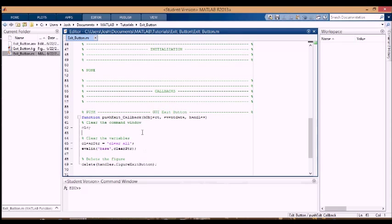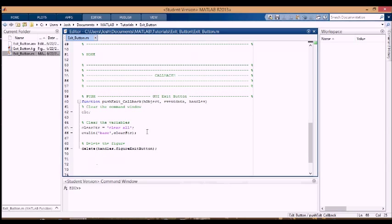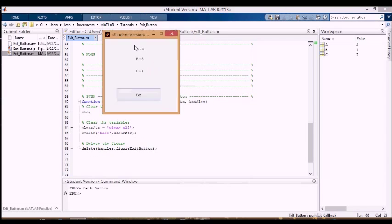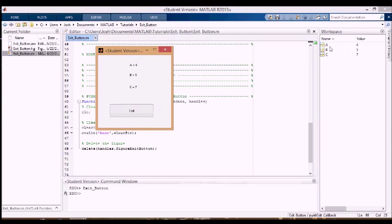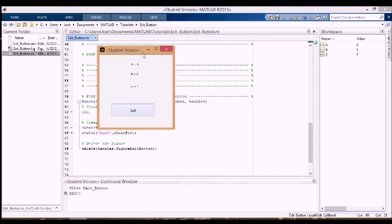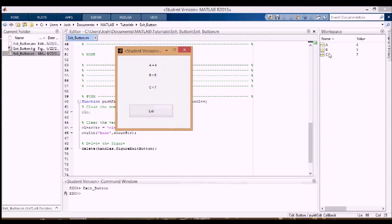I'm going to save that, and this should be everything, so if I run this, you see the GUI pops up, all the variables that I initialized before the GUI popped up are in the base workspace, so you have the A, B, and C. And when I press the exit button, it should clear all of these out of the workspace, it should make this go away because it's clearing the command window, and this window should disappear because I'm deleting the figure.